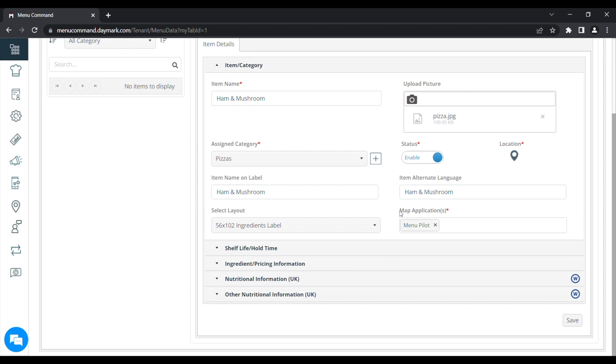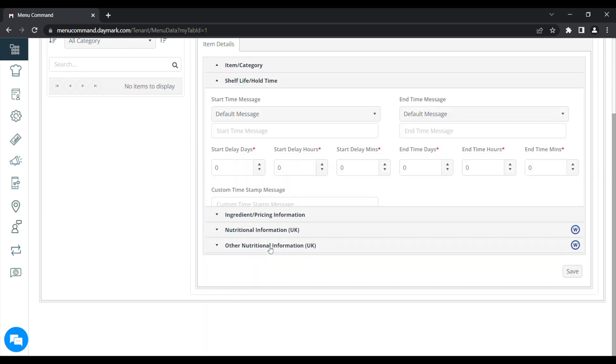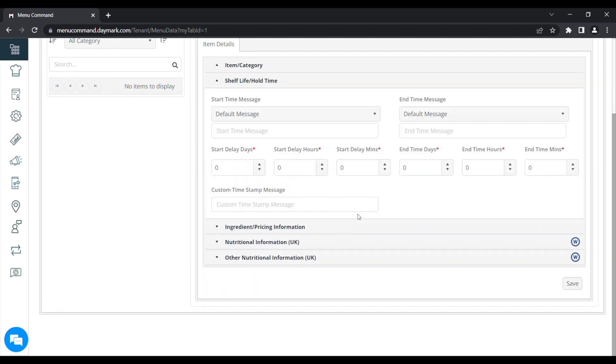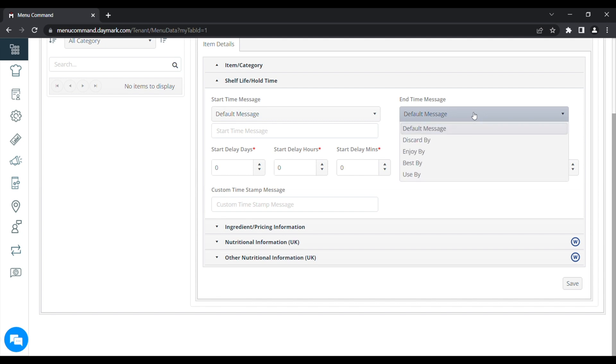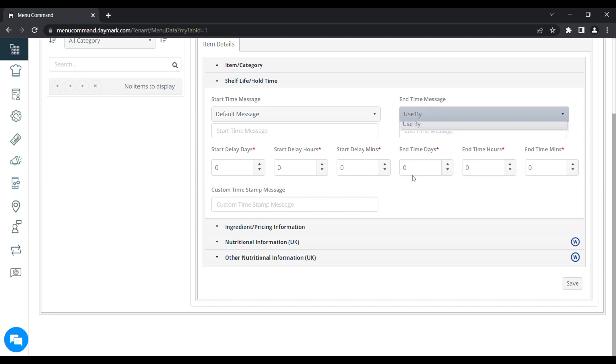Now that box is done, if we look at Shelf Life and Hold Time underneath that and click that, this is where we manage our Use By Dates. So under End Time Message there, if you click the drop down, and then we'll pick one of the options there, the Use By. In End Time Days, that's the amount of shelf life that you've got for the item. So we'll knock that up to three. And that's that done.